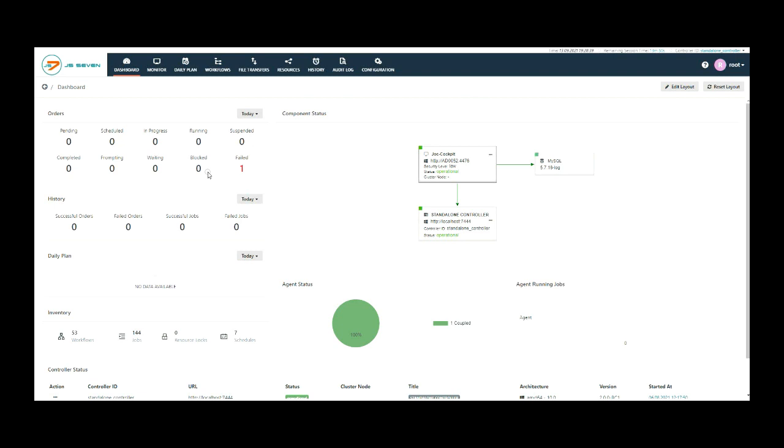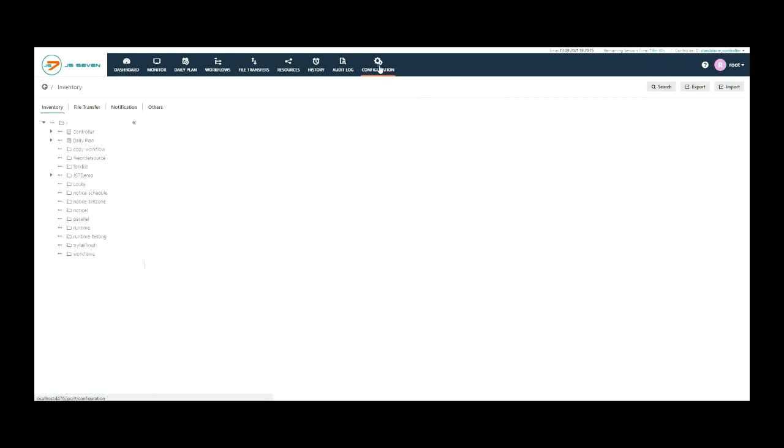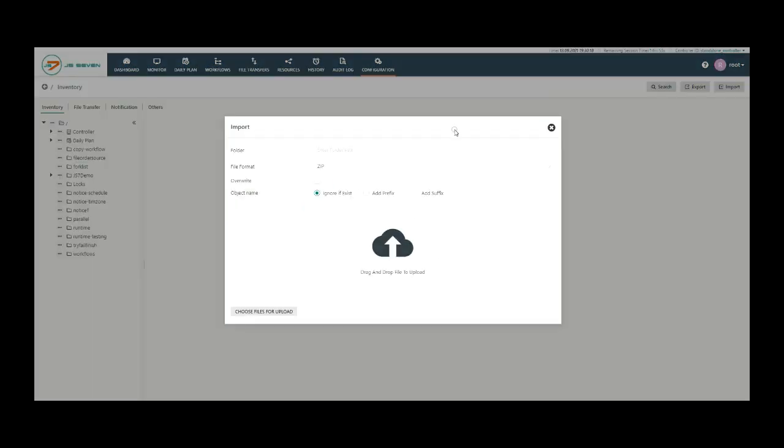To import the job variables, move to the configuration view. Click on the import option.